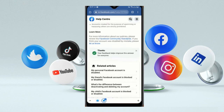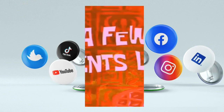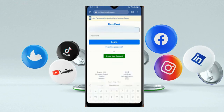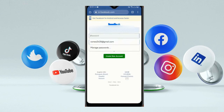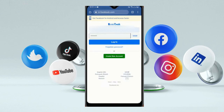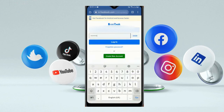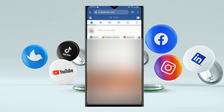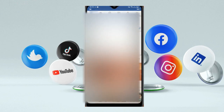Now you have to wait for 24 hours. After 24 hours, connect to the same VPN again and then try to log in to your account. Provide your email address and password, then click on Login.